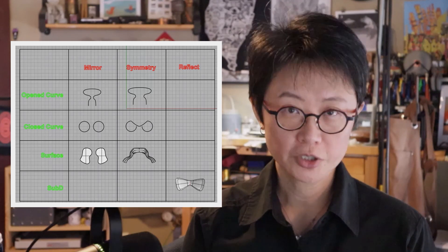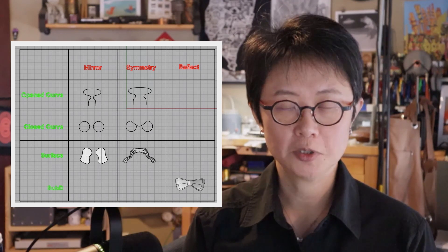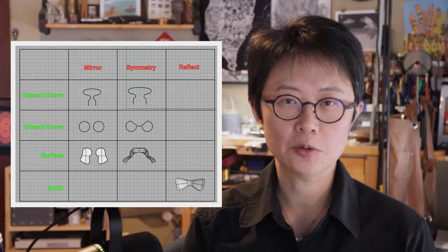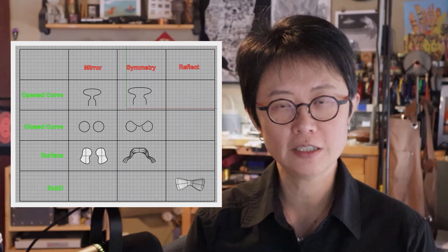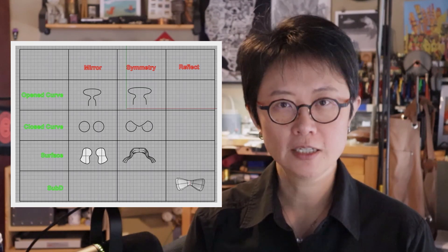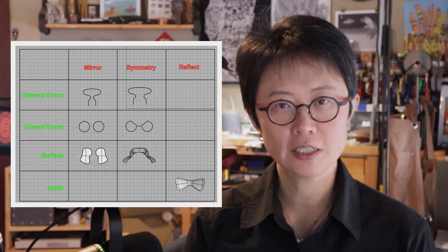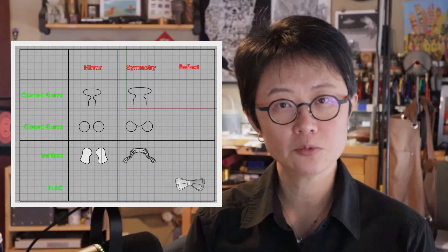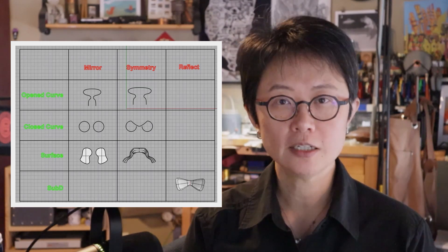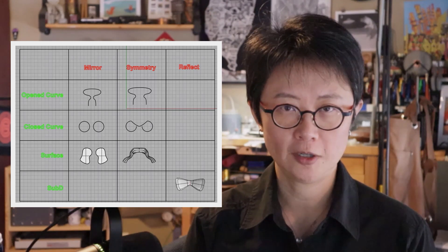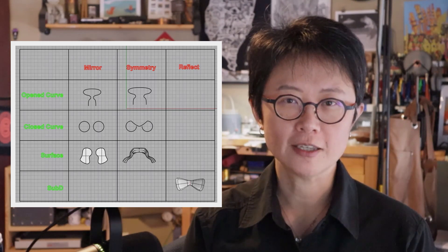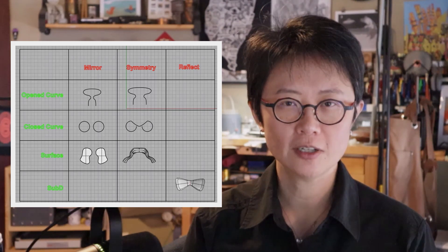Welcome back to PJ Chen Design. This is PJ. Today I would like to discuss the three different commands: Mirror, Symmetry, and Reflect in the Rhino 3D software. Are you ready? Let's get started.